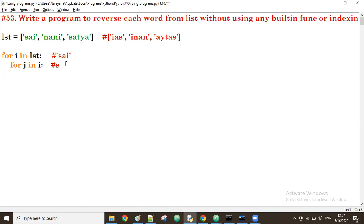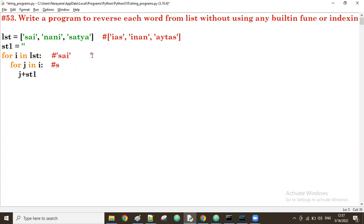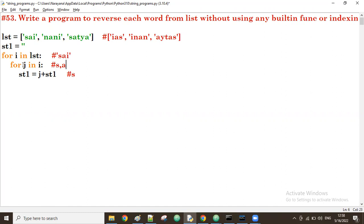I'll take an empty string st1. I'm going to add j before st1 — so j plus st1. First time j is 's', and st1 is empty, so st1 becomes just 's'. Next time j value is 'a', so it becomes 'a' + 's' = 'as'. Then j is 'i', giving 'i' + 'as' = 'ias'. So st1 is updated each iteration.